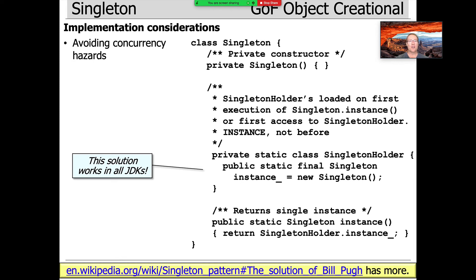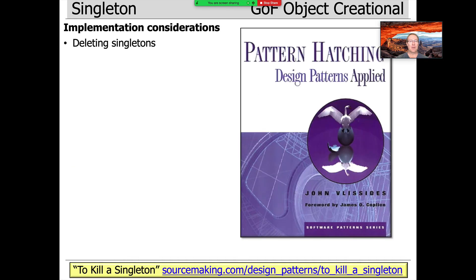Just be aware that if you use singleton in multithreaded programs, it can get rather tricky if you don't know what you're doing. There's another set of issues around how to delete singletons. The late John Vlacides has a nice article about that, which you can read at the provided link.